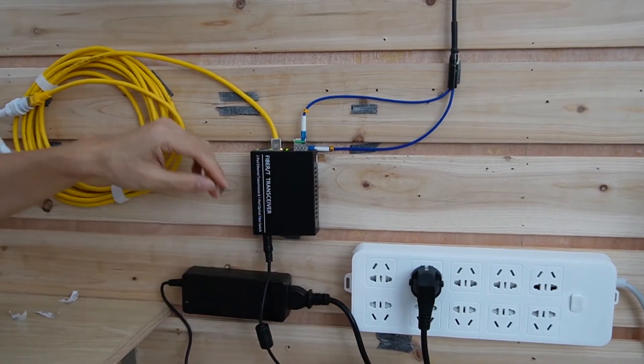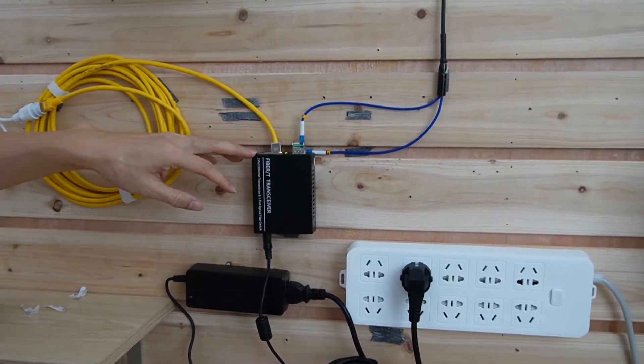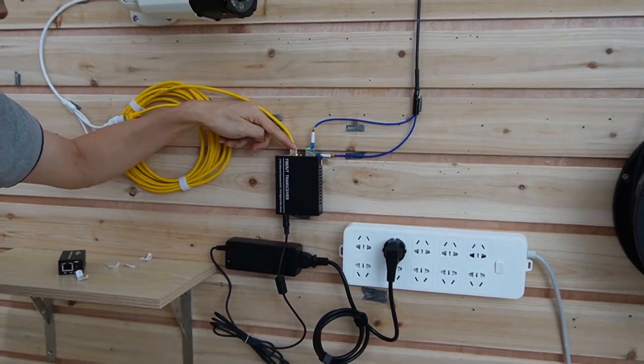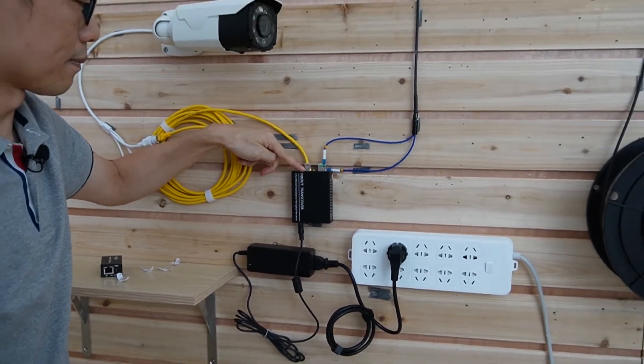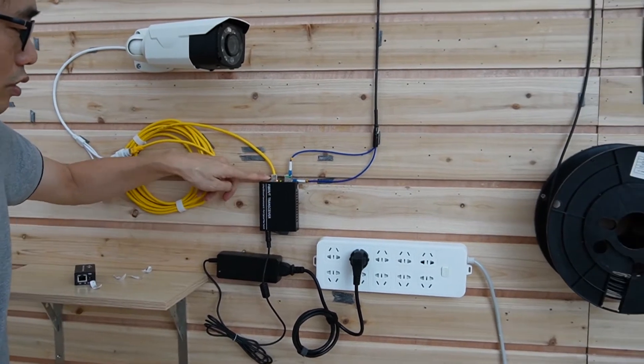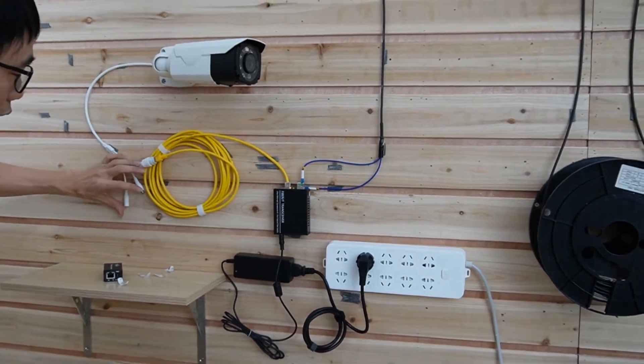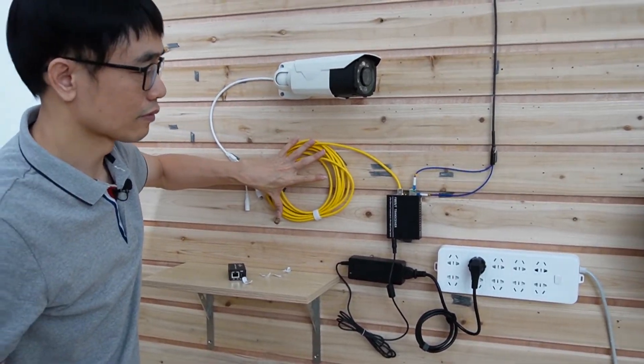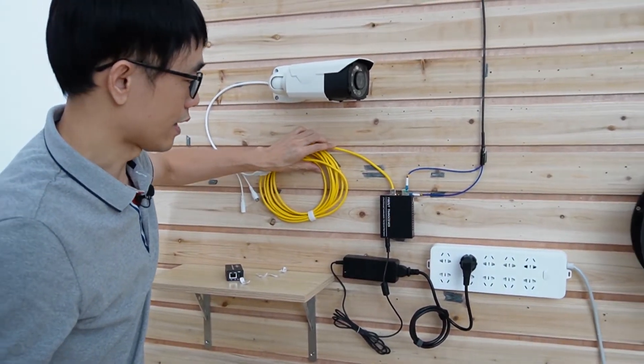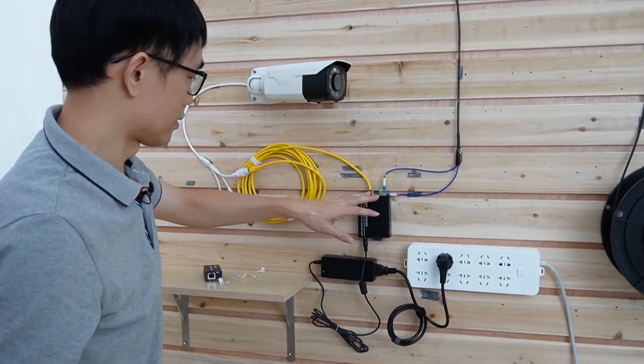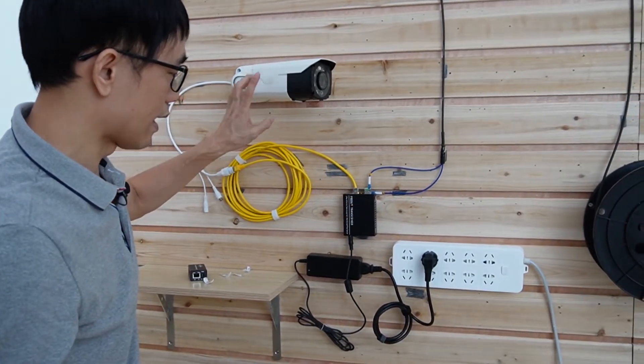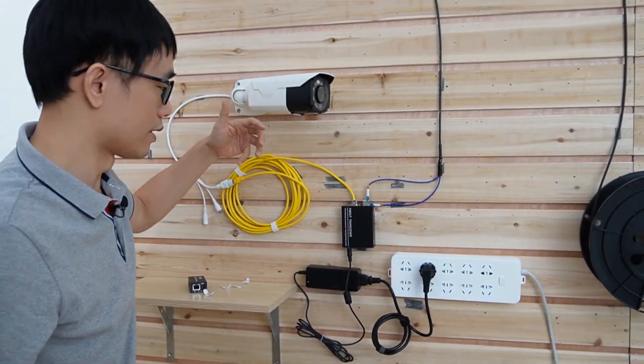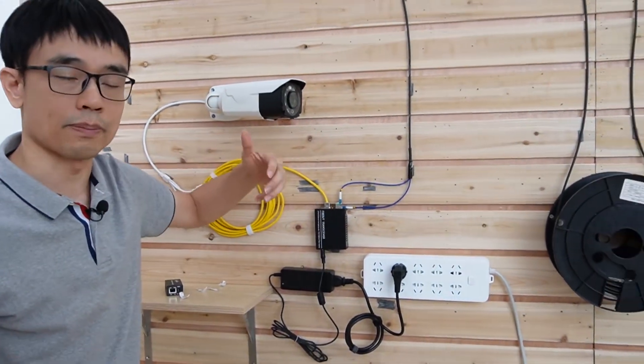Okay, once I plug in, I can see now the media converter is getting the power. Also, it's supplying the power for the camera. Now the camera is starting to move. I can hear the motor is running. That means the camera is getting the power.